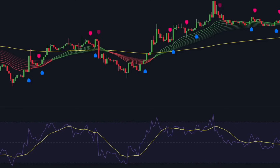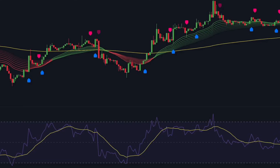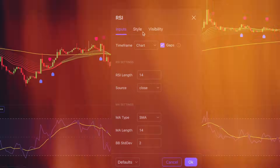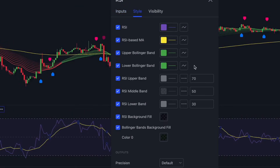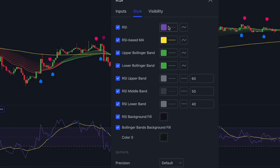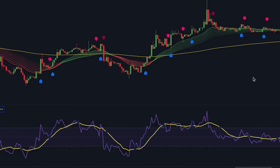When the RSI value rises above 70, the asset is considered overbought, meaning it may be due for a pullback or reversal. Conversely, when the RSI drops below 30, it indicates an oversold condition, suggesting a potential buying opportunity. For this strategy, we will modify the RSI settings to make it more sensitive, allowing for better trade entries. Instead of using the traditional overbought and oversold levels of 70 and 30, we will adjust the upper band to 60 and the lower band to 40. This refinement helps capture market shifts earlier, reducing lag and improving the accuracy of entry signals. By tightening these thresholds, we can better filter out false signals and align our trades with the overall trend direction.